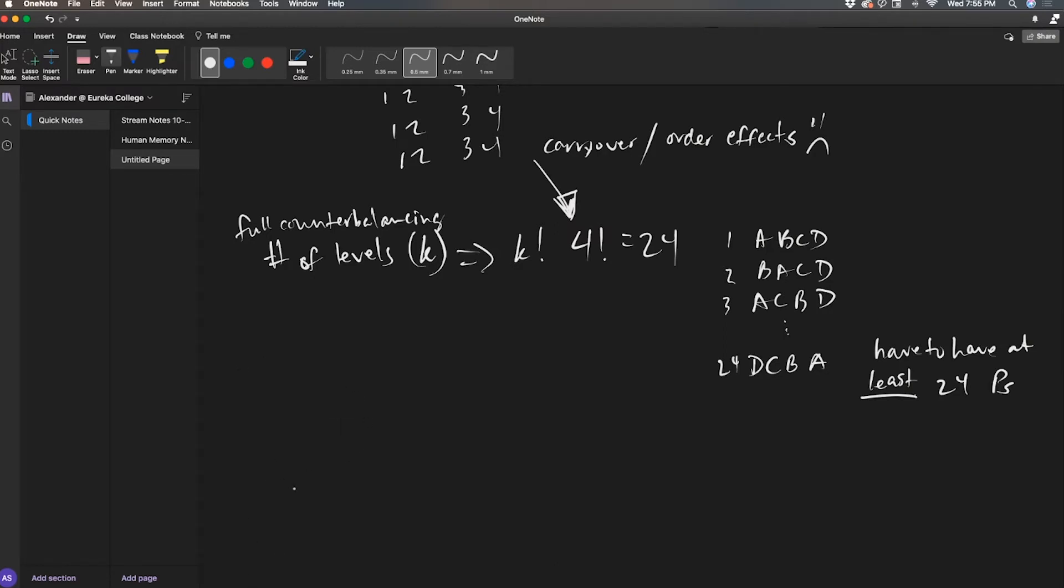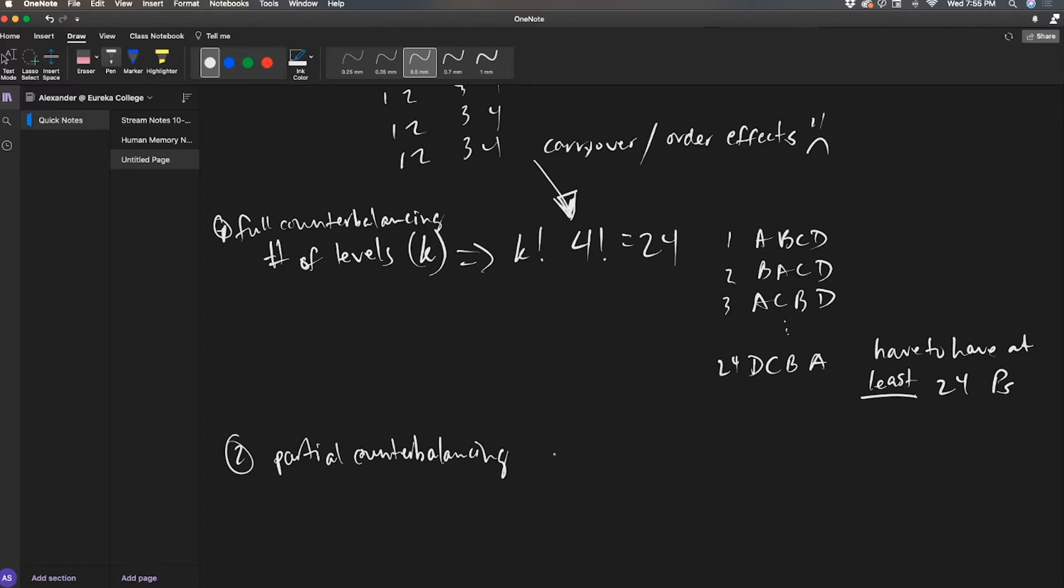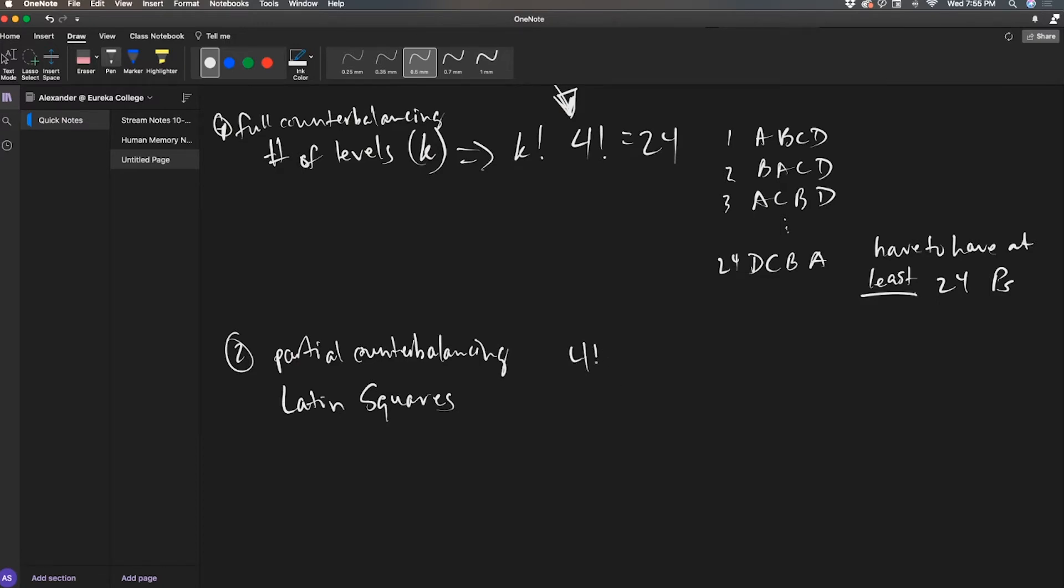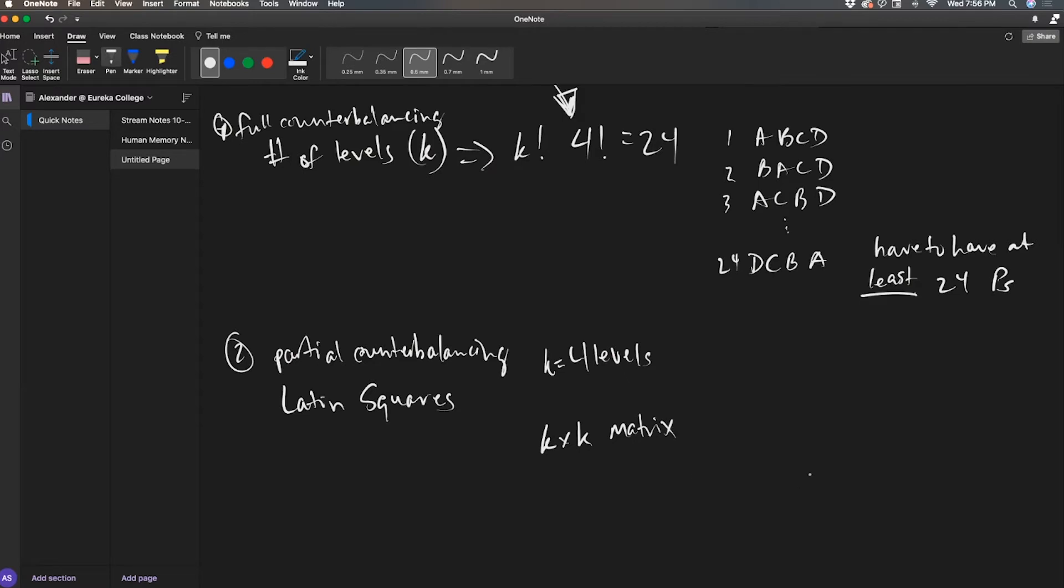So an additional kind of counterbalancing. Number two is partial counterbalancing, which is making a subset by utilizing what are called Latin squares. Now Latin squares are used in a lot of different things. But in this case, what we're going to do is with four conditions, I have four levels, K equals four levels. So what I'm going to do is I'm going to do a K by K matrix.